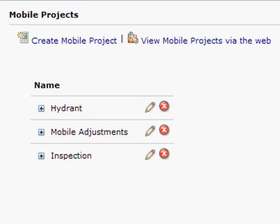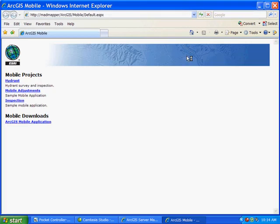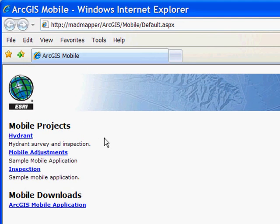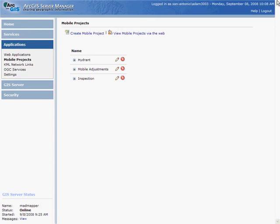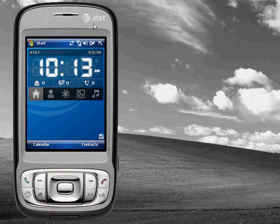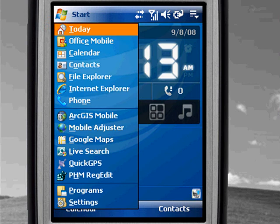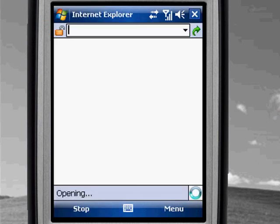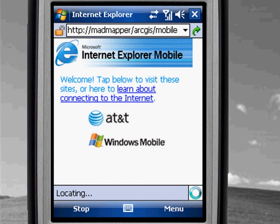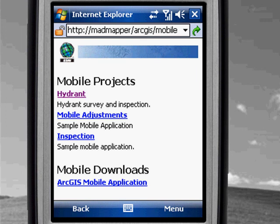Let's deploy the application that we just created. I'm going to click on this project — this is a website maintained by ArcGIS Server Manager, and I can see this exact same site from our mobile device. I'm going to open up my internet browser from my mobile device, and to deploy the application, all I need to do is access that site.